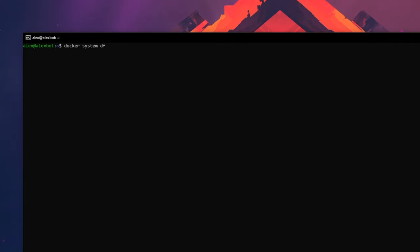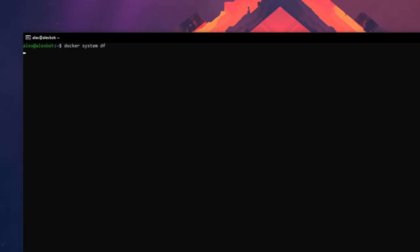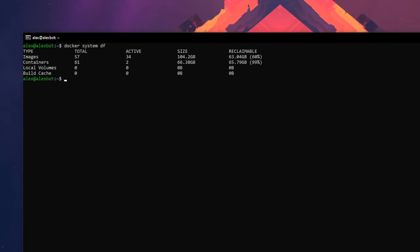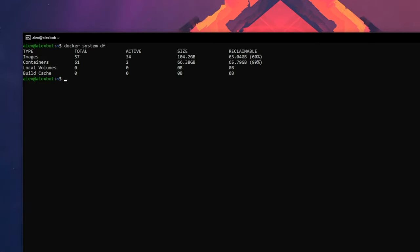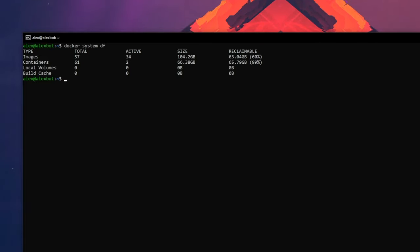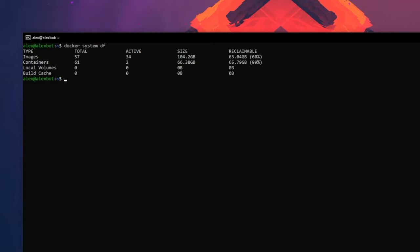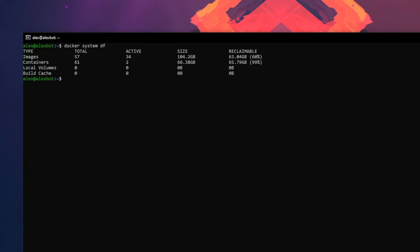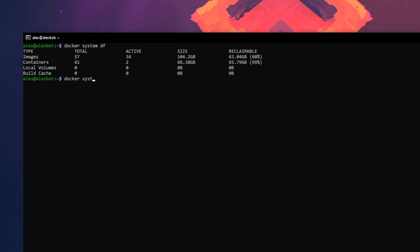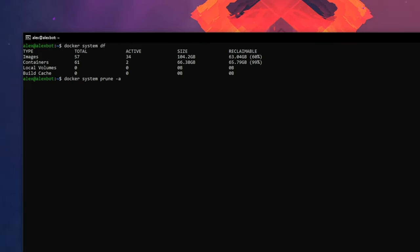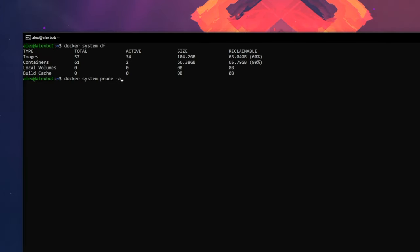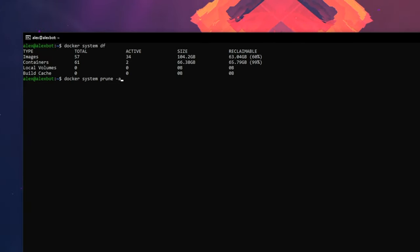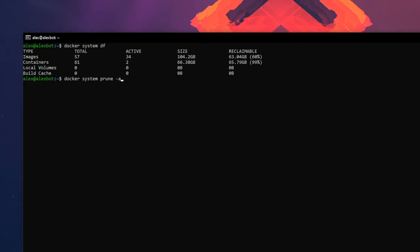Another command I'm going to show you is docker system df. This lists all of the images and containers that are on your system. Now say you want to remove some containers or images you're not using anymore. You can run a simple command, which is docker system prune. What that's going to do is prune all of the unused containers and images. This might be slightly dangerous because anything that you don't have running right now is going to get deleted.